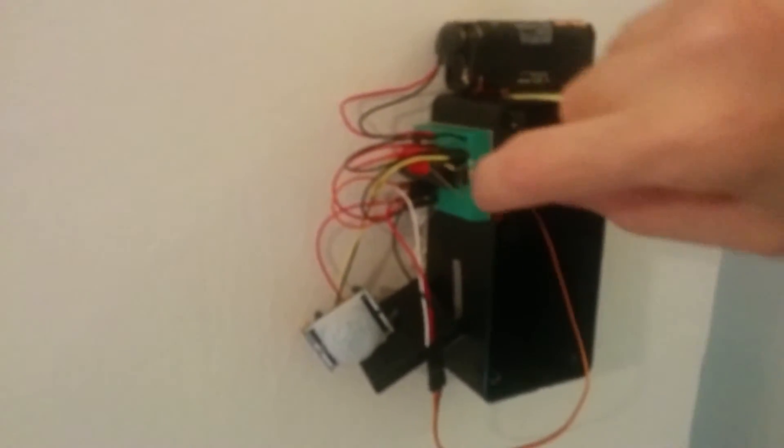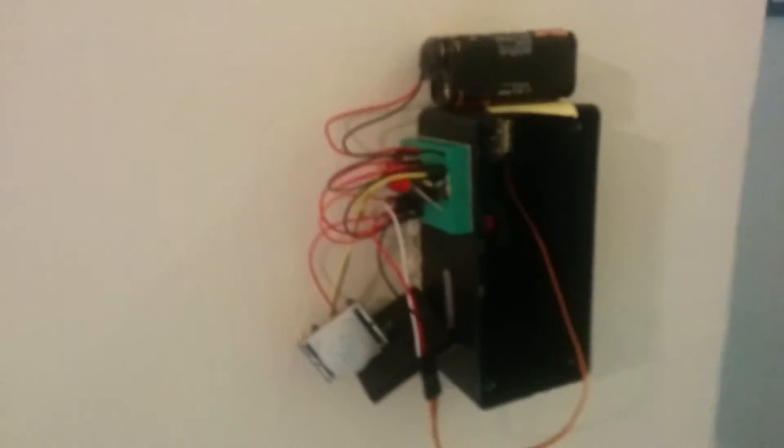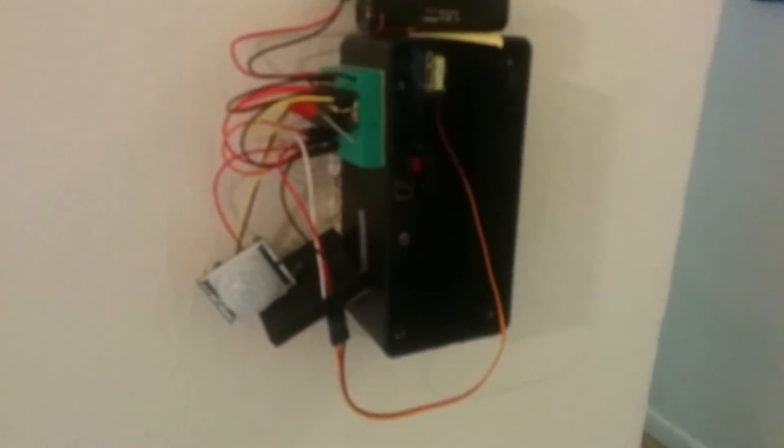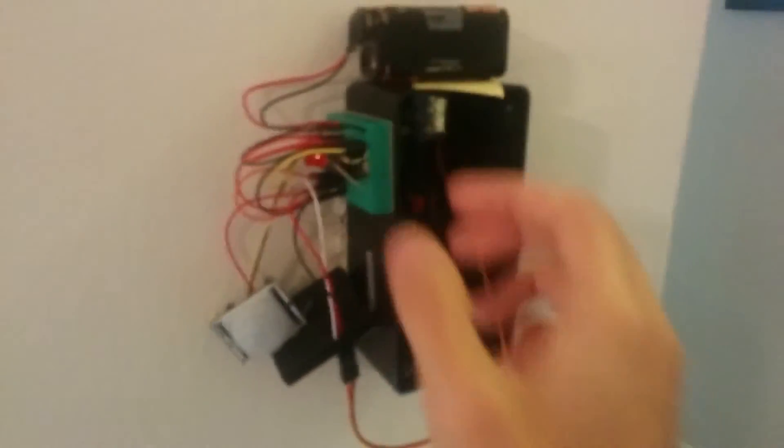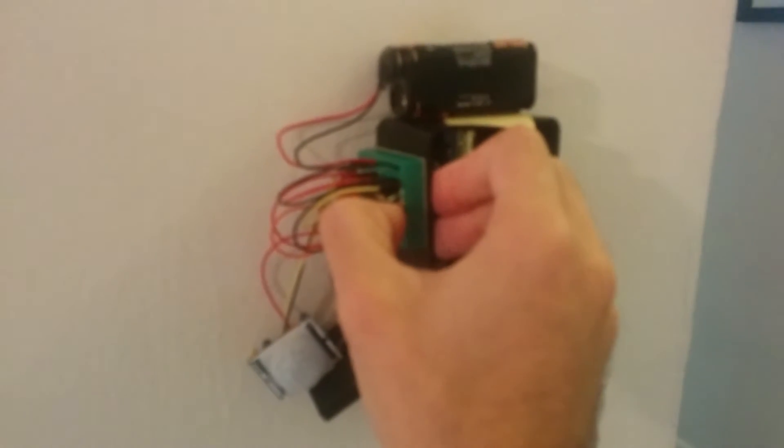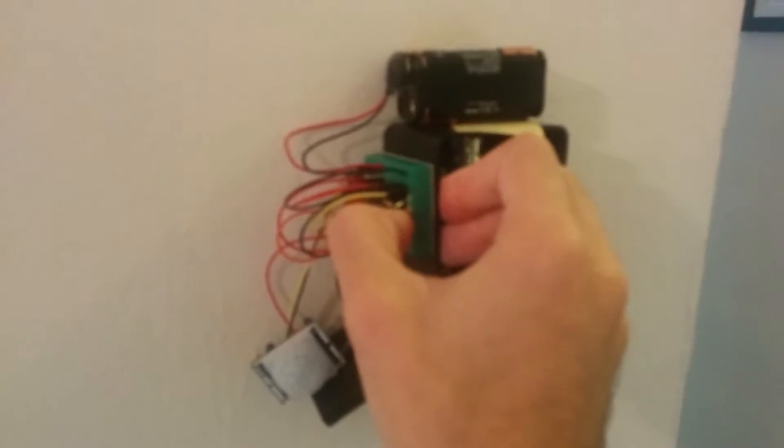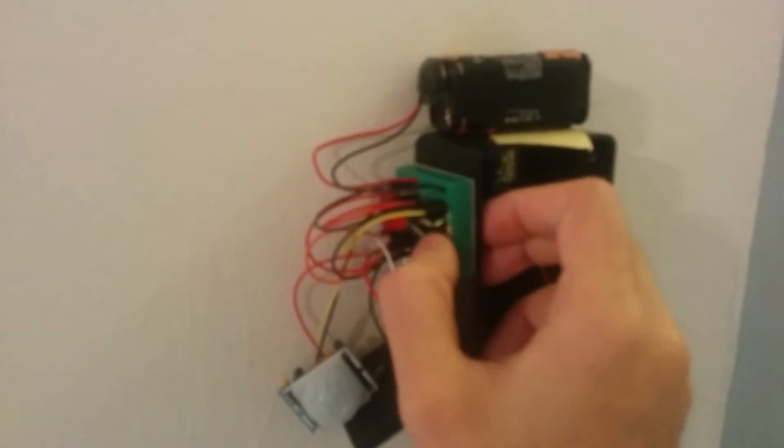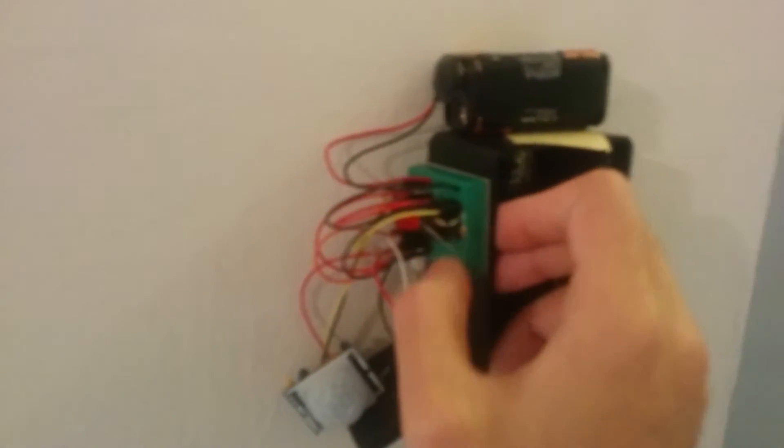It hooks onto the toggle using an RC linkage. On the side here, I wanted to be able to set how long the light stays on. I've got a little button here—if you hold it down, it blinks to show how many increments of 10 seconds it's set to. Right now it's 10 seconds.